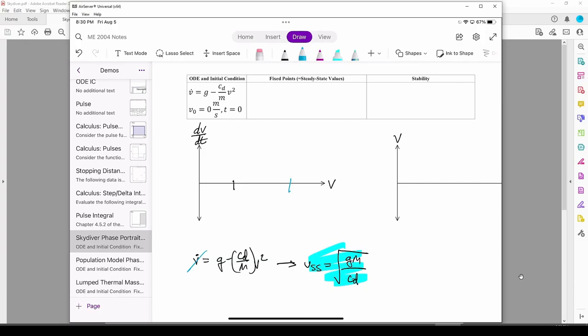We know that each curve will start at g, since plugging 0 into the v dot equation results in g, then we play connect the dots.